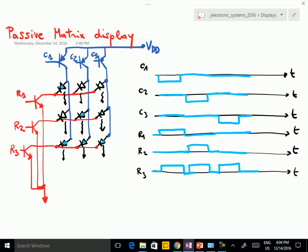If you activate all the columns in sequence, just for a moment each, then your brain does the averaging. Only one column at a time is on, but your brain does the averaging and you see an average image — similar to what happens when you see a laser image on a screen, where you only have one line at a time but your brain produces a complete image.